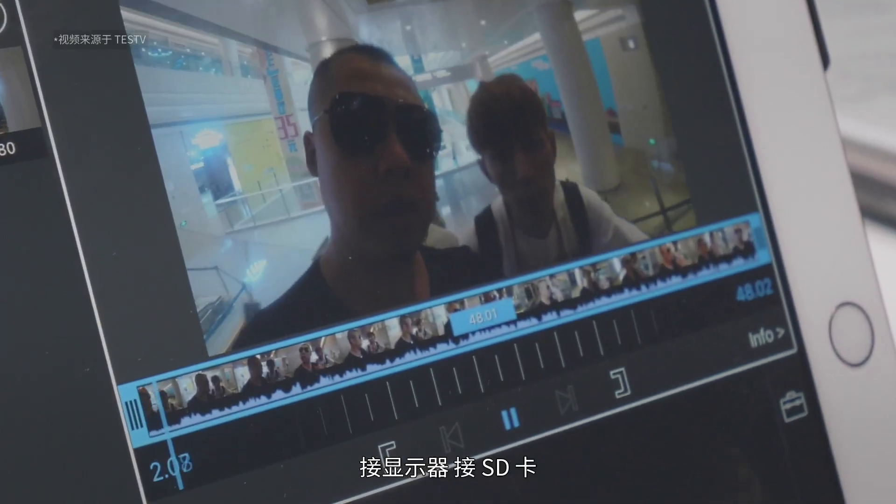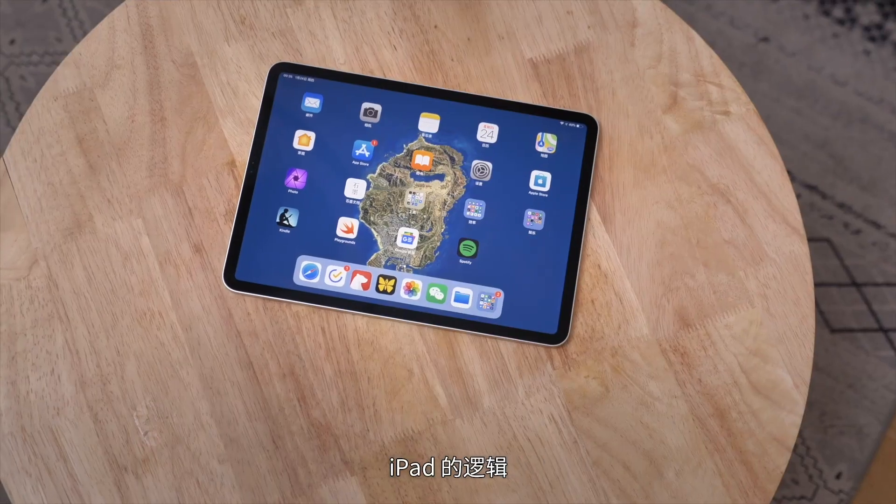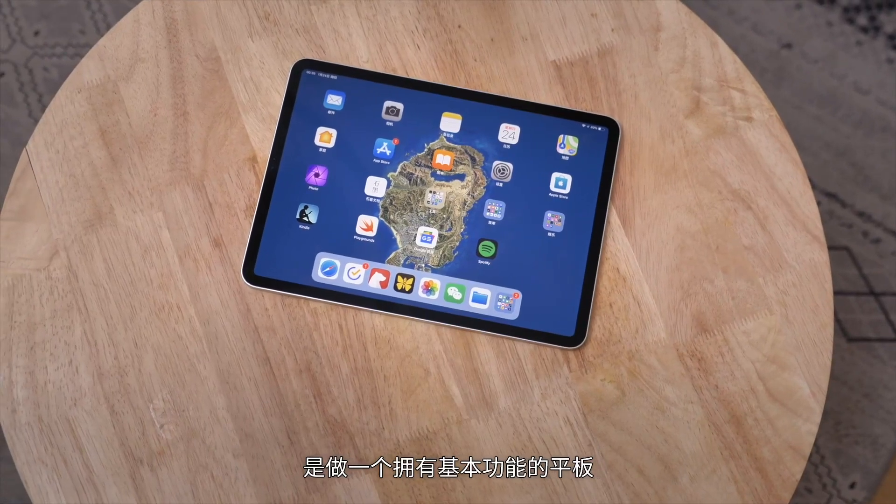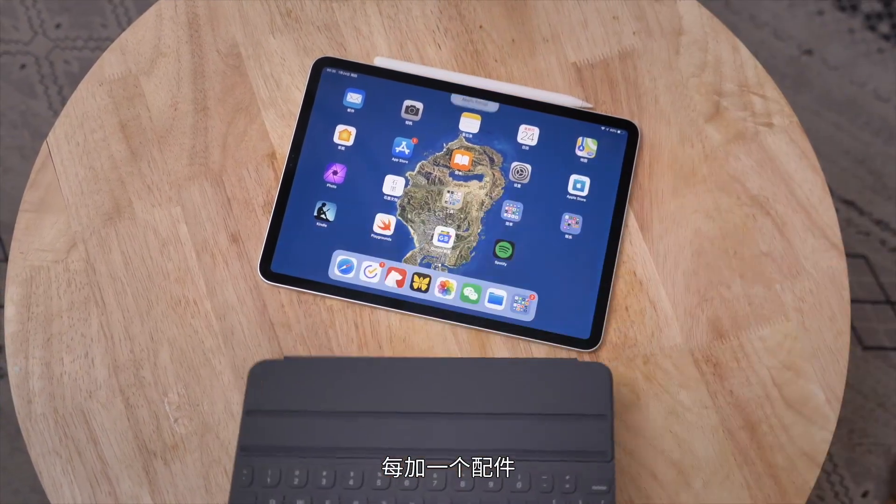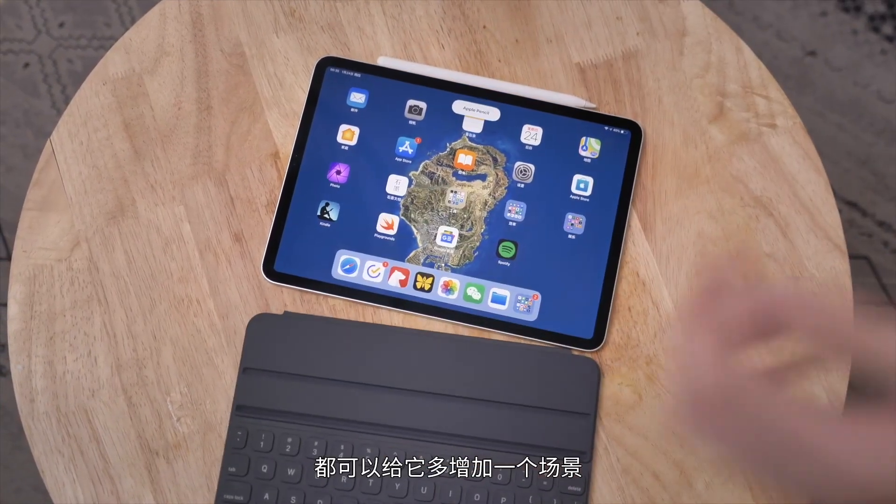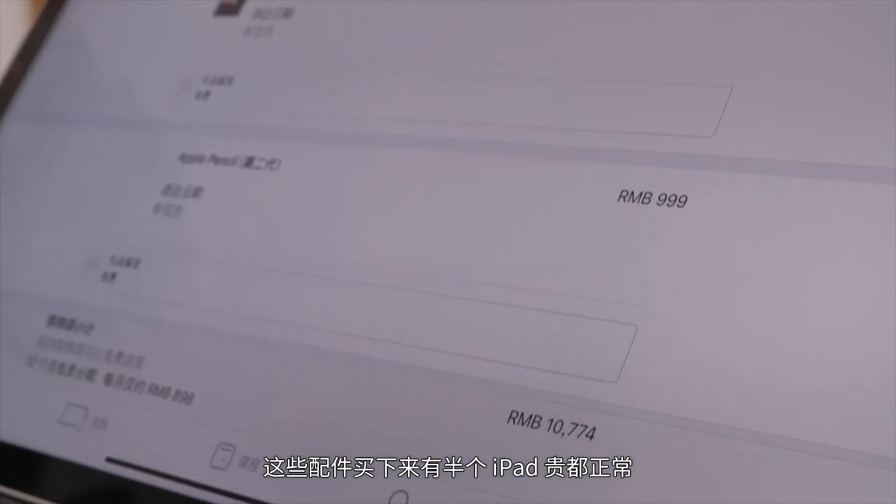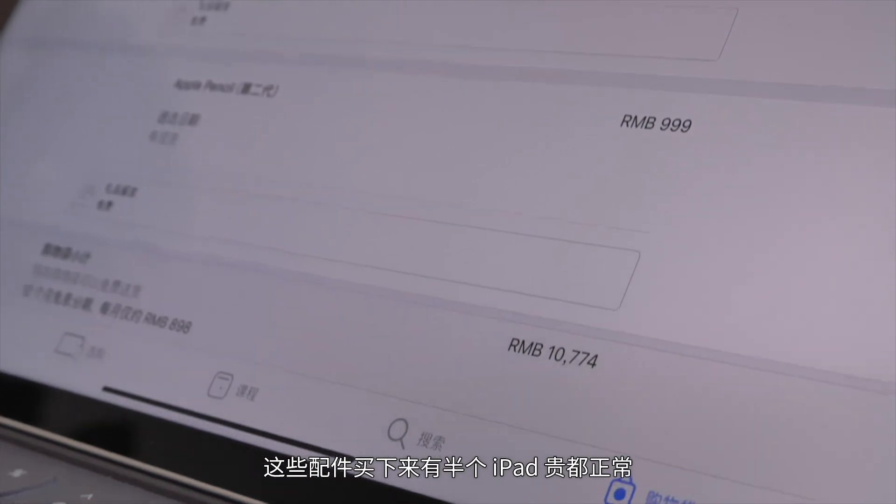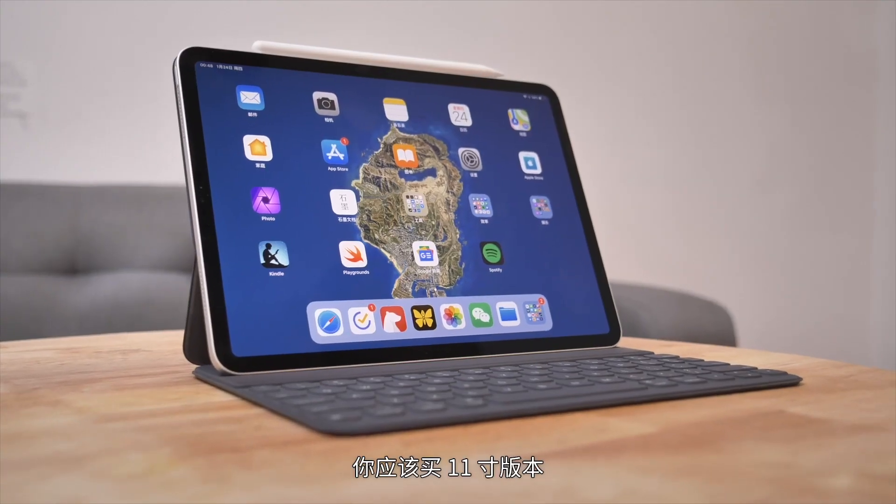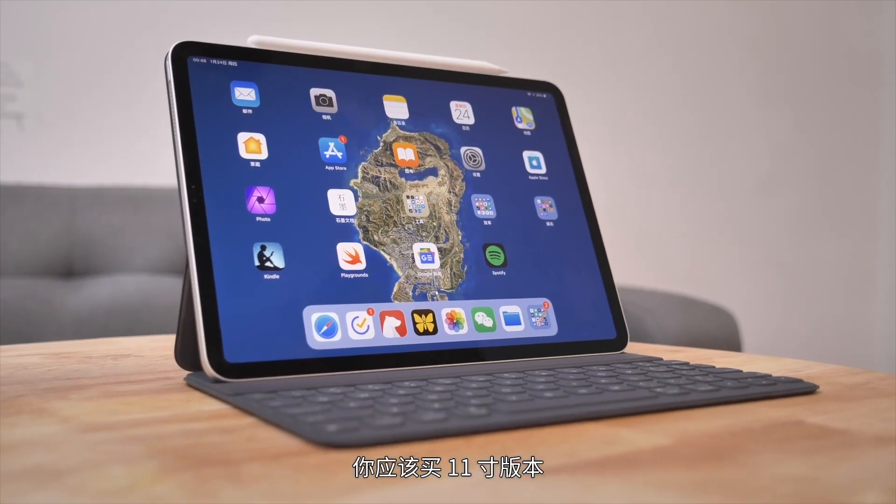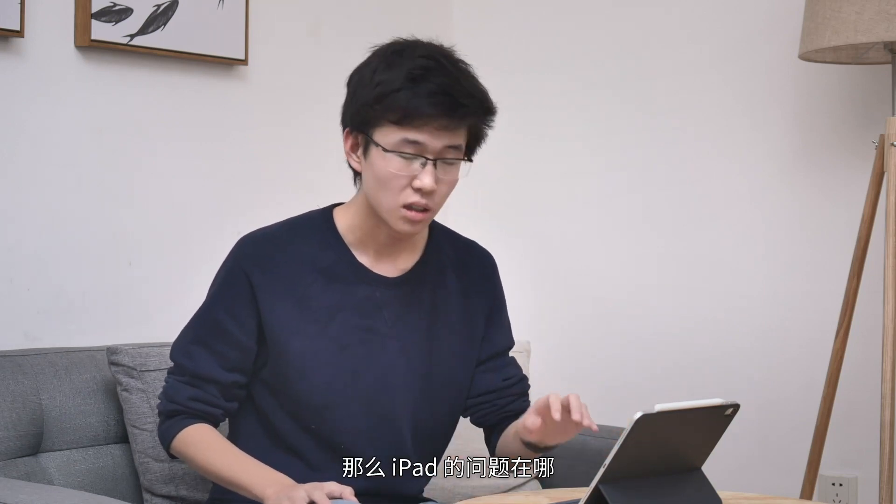This is the smartphone business model, but compared to phones, iPad can expand to more usage scenarios. Add a pencil for quick markup, add a keyboard for mobile writing, add a portable drive for editing videos on the go, or connect a mechanical keyboard, monitor, or SD card. The iPad's logic is to make a tablet with basic functionality, and each accessory adds a new scenario. These accessories can cost half as much as an iPad. This is completely different from laptop logic, where adding a scenario requires removing something.